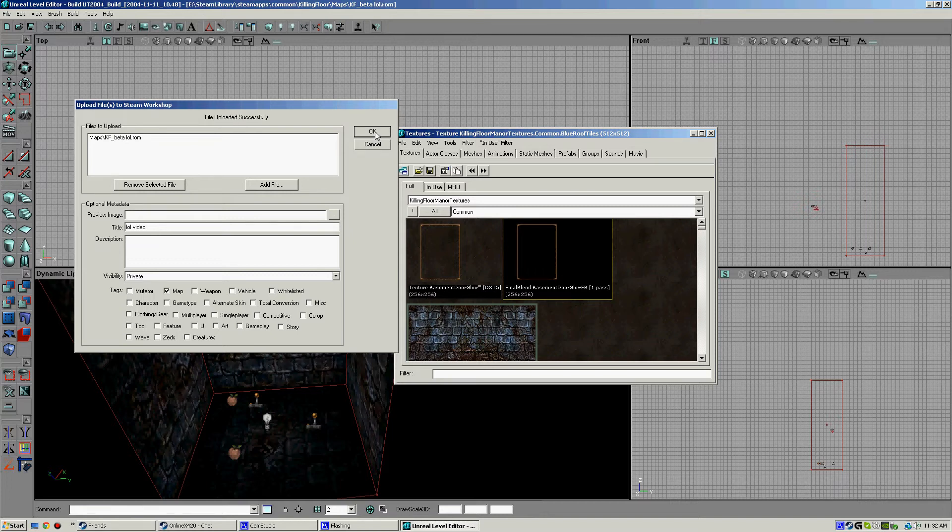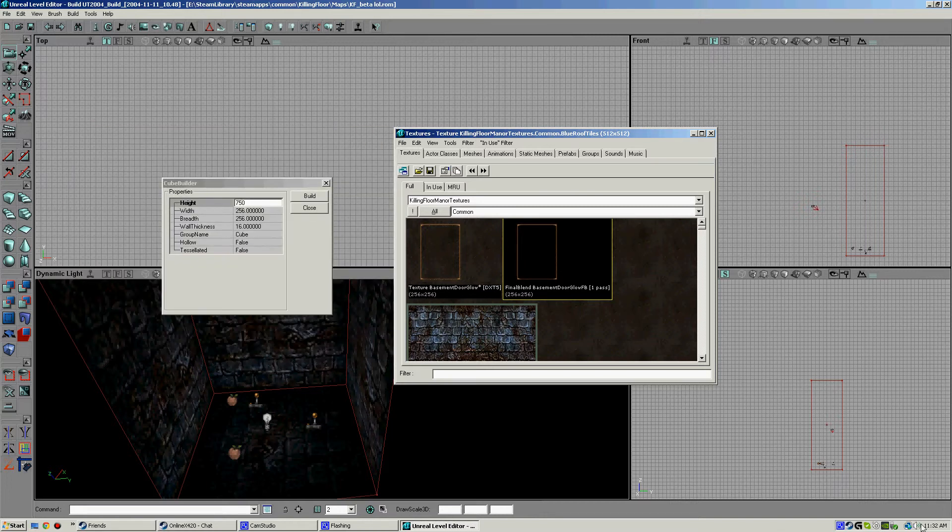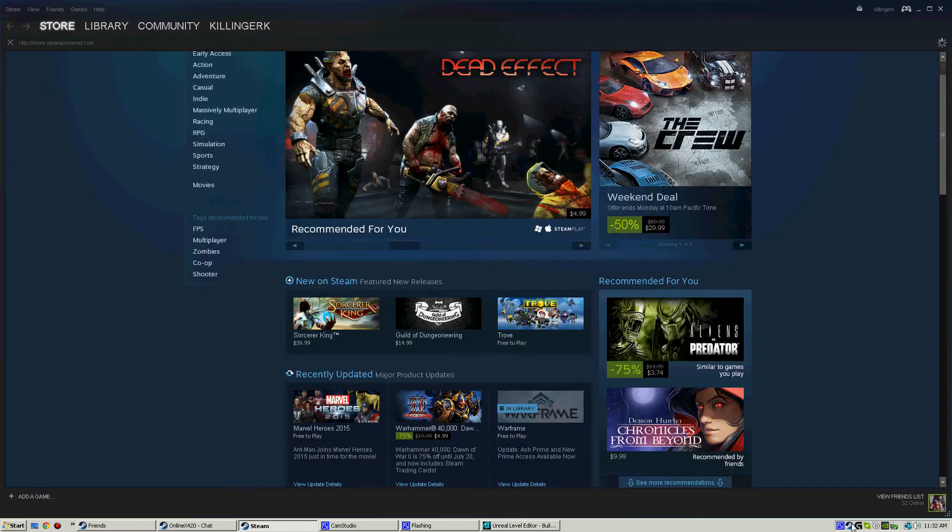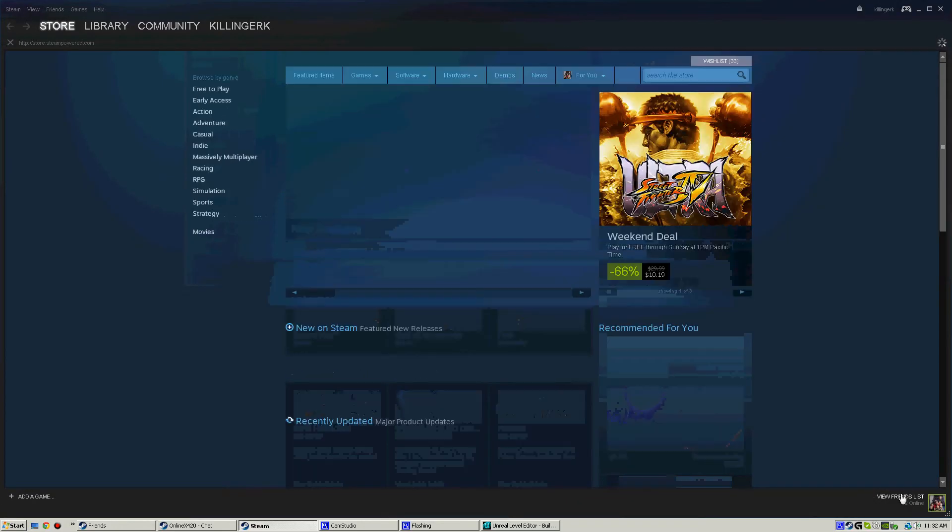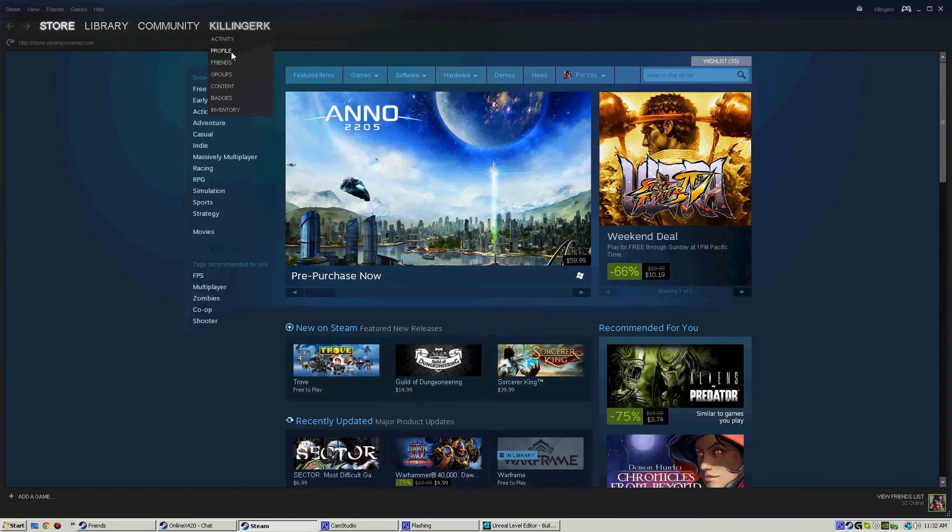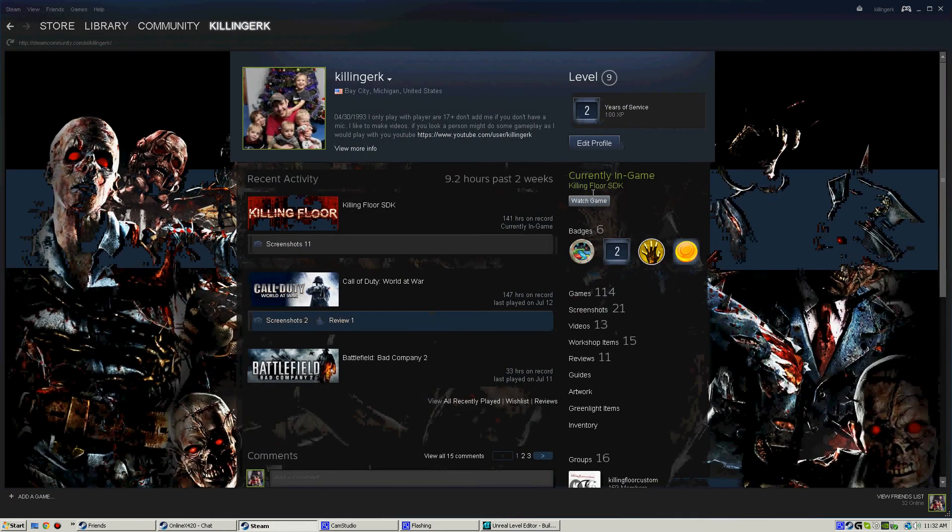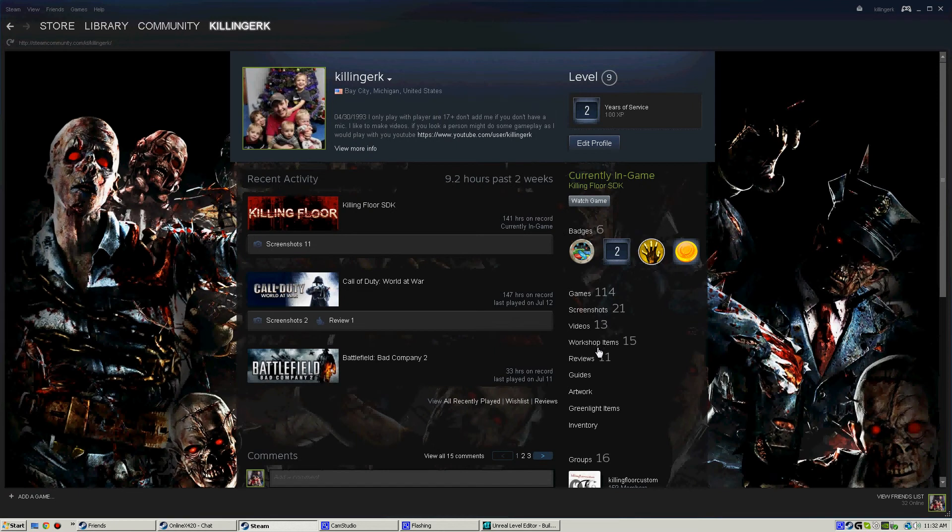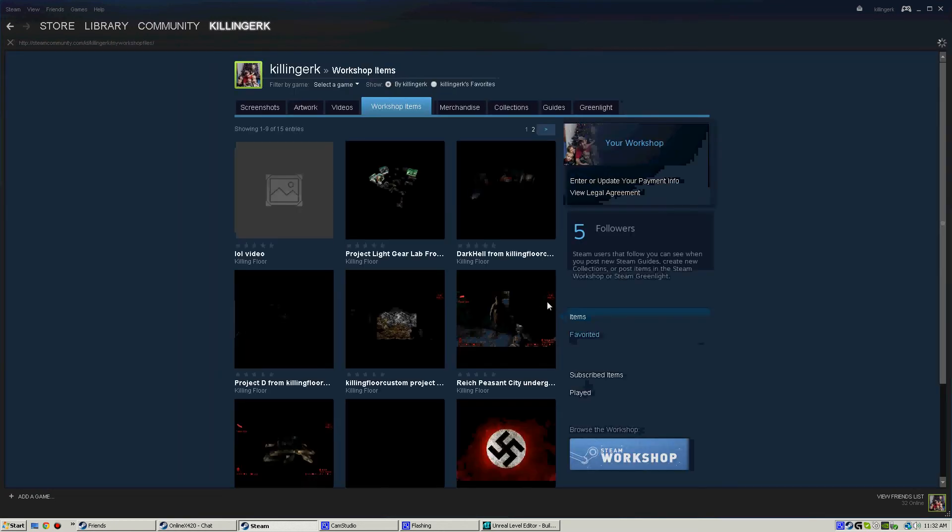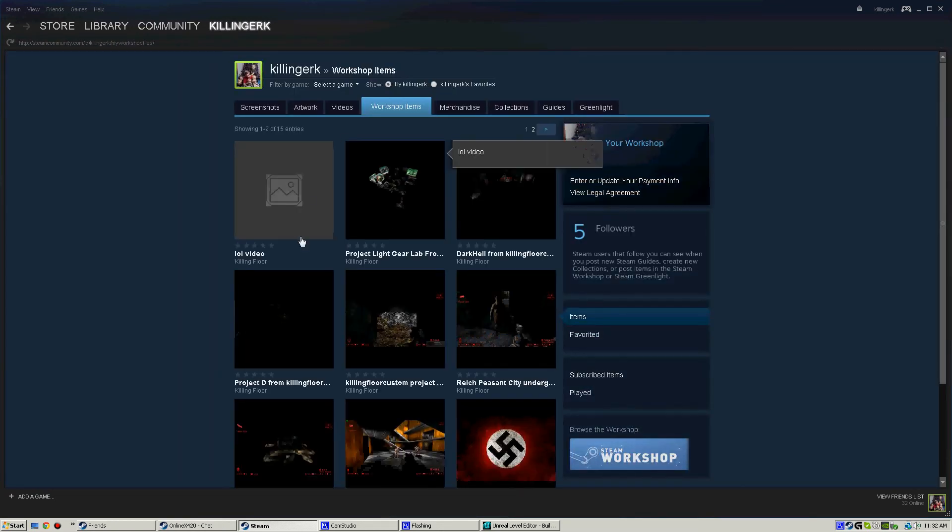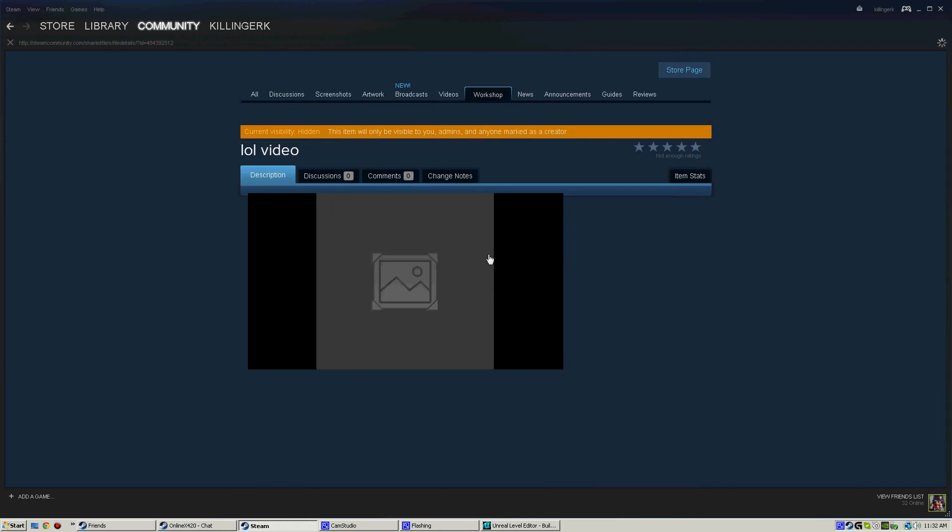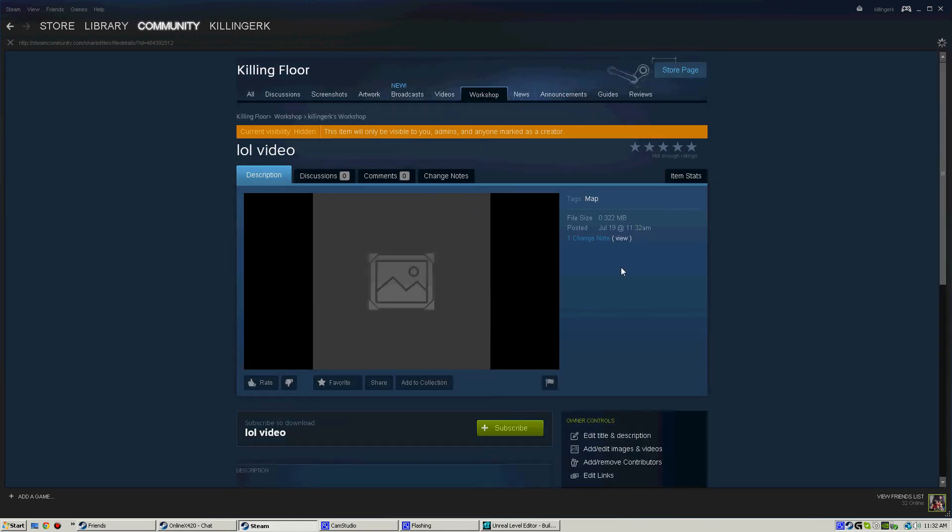Now let's go over here. Let's go to my workshop. Public profile. This is my main Steam account, and I actually have another one for Killing Floor custom. And look, it's right here. And this is the map I just uploaded. You can add the pictures and that.